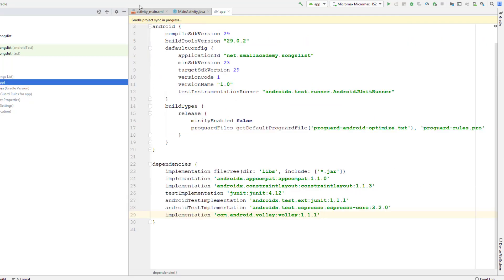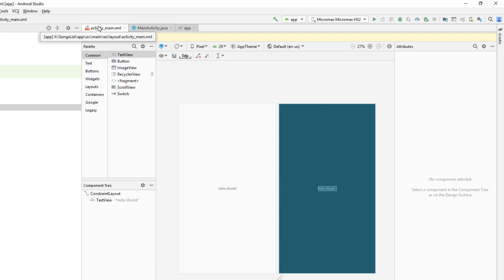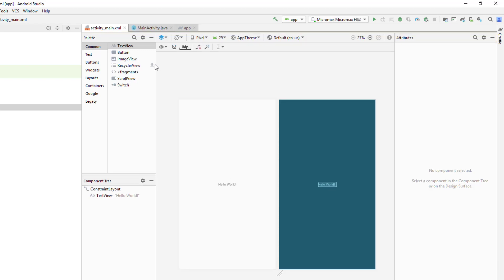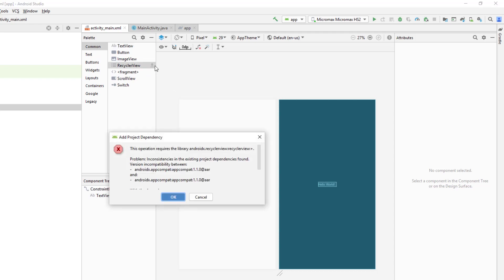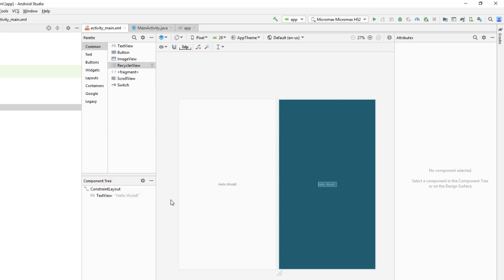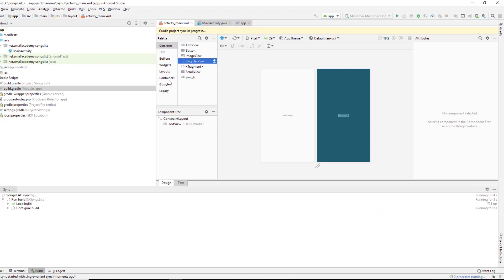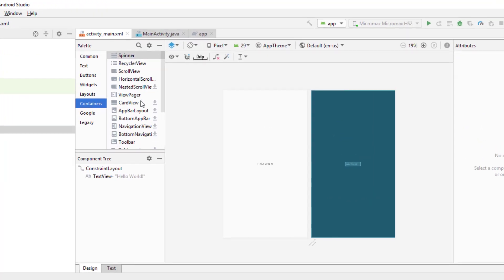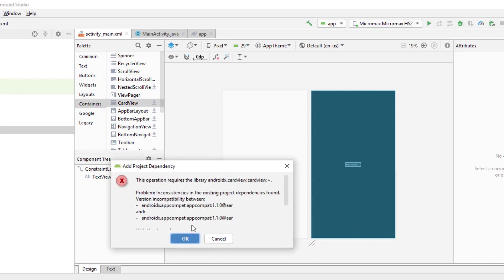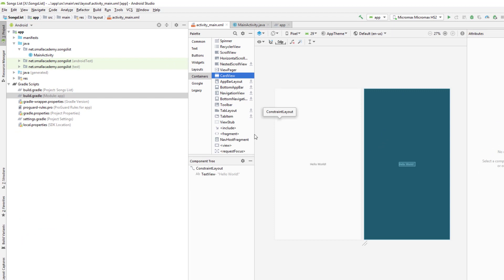We'll also use CardView and RecyclerView. If you've watched my previous videos on RecyclerView, CardView, or making a custom grid layout, we're going to do the same procedure here — so you can skip ahead if you already know. We need to add RecyclerView by clicking the download button, since RecyclerView does not come integrated with the project. Then go to the Container section and add CardView the same way, and we are ready to go.